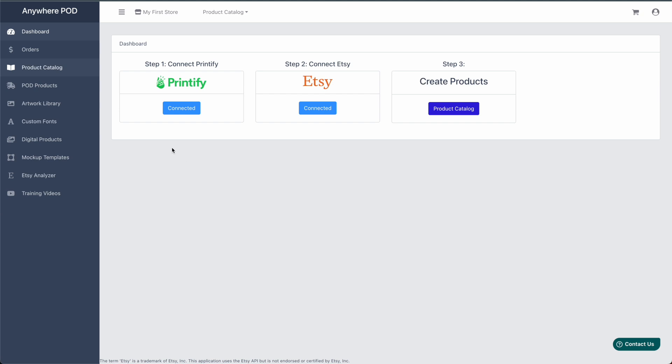This tool allows you to do a lot of in-depth analysis on different shops on Etsy, different listings, tags, and keyword research.